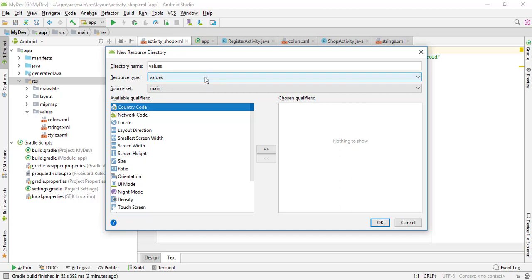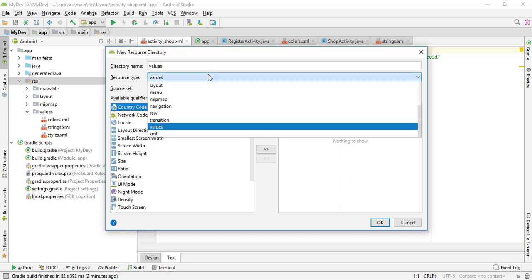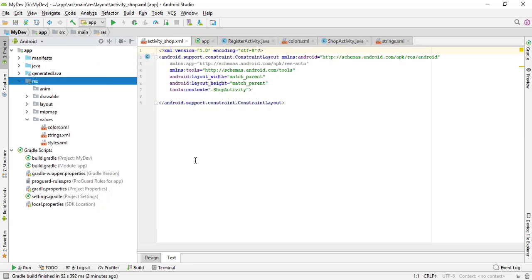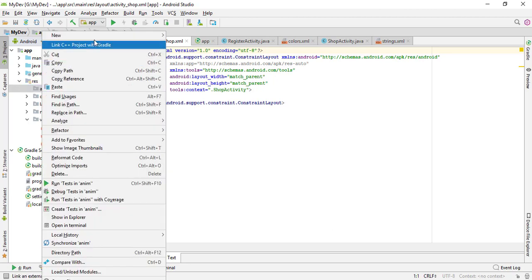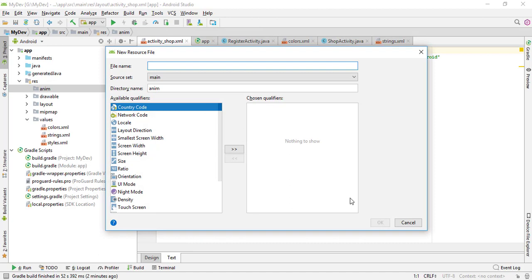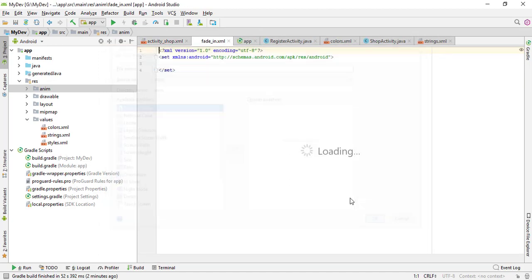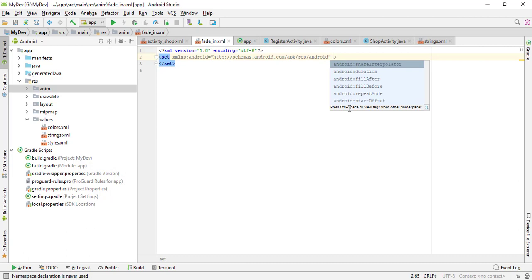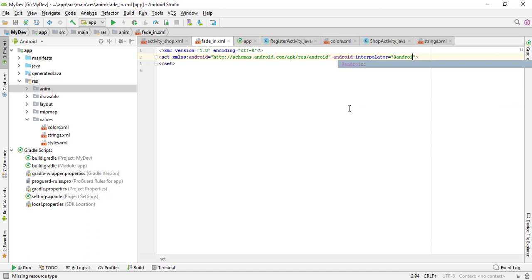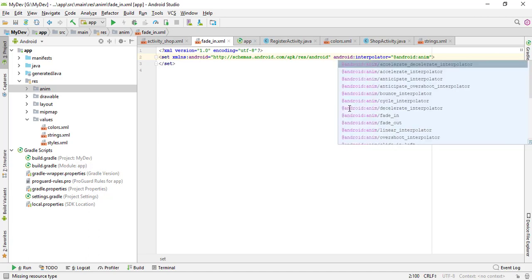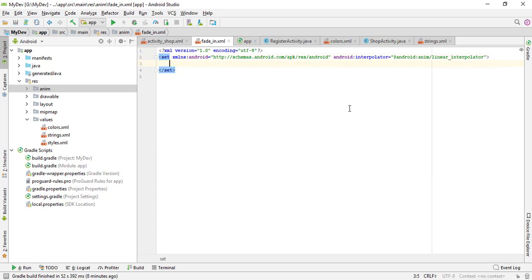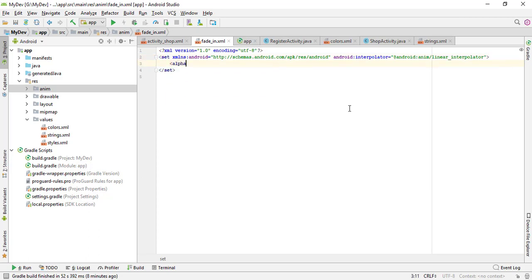Next, create an Android Resources Directory and choose anim and press OK. Inside anim I'm going to add an anim resource file that is fade_in. Here I'm going to add the android interpolator equals to @android:anim/linear_interpolator. Inside the set I'm using alpha for the fade-in value.